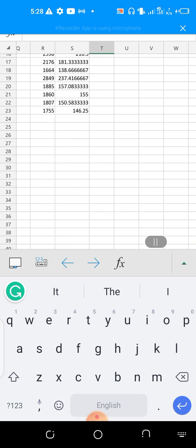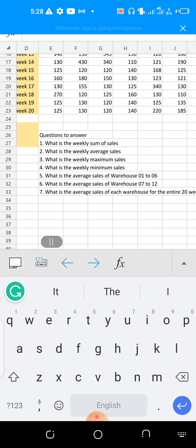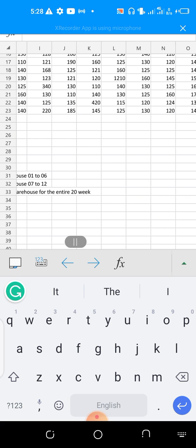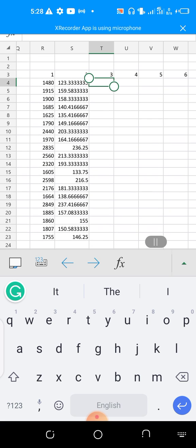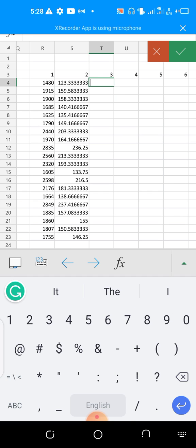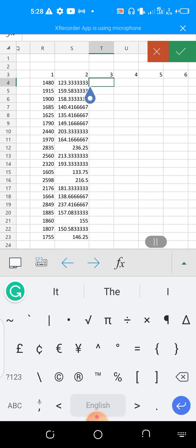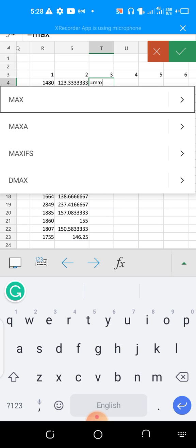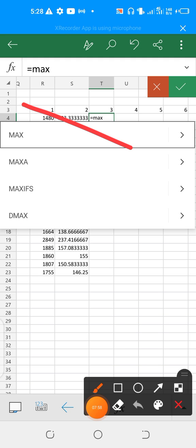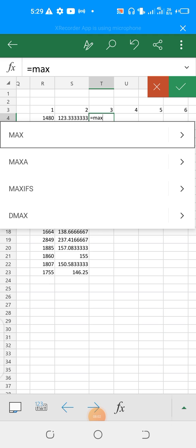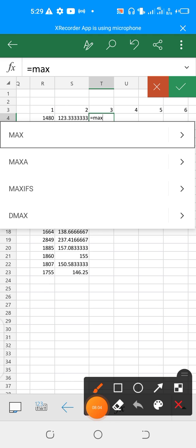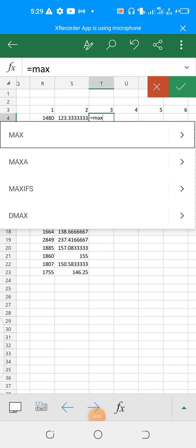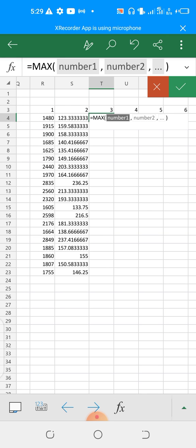Question three: what is the weekly maximum sales? We are going to use the MAX function. The essence of this assignment is for you to start learning how to use functions. So we type equals MAX — MAX represents maximum. You see it in the dropdown and quickly pick it. Our data range is from E4 to P4, so we can just type it.